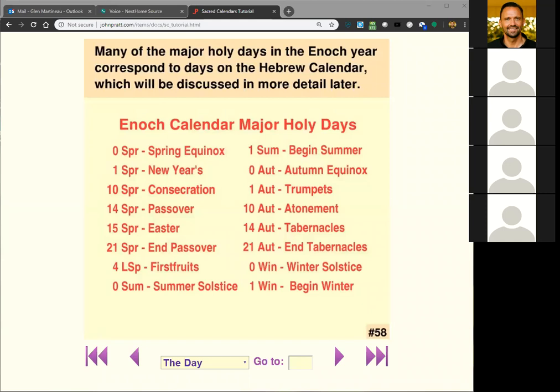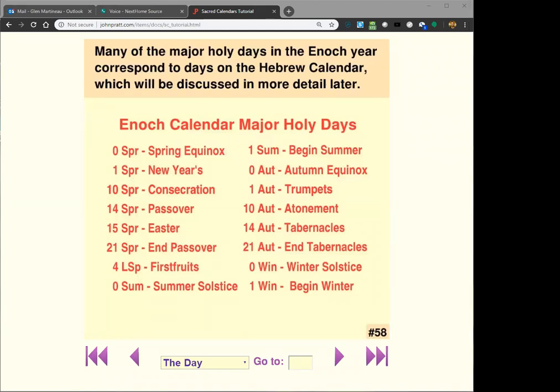It turns out these holy days also have their counterparts on the Jubilee calendar, and to some degree on the planetary calendars, though they don't have as many holy days. And just this month of November 2018, it was discovered that the star calendar I'm working on also has all of these holy days. I'm working on a paper right now that will tell what the stars are and what these holy days are on the star calendar. These holy days go across the board — it's extremely important.